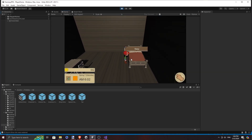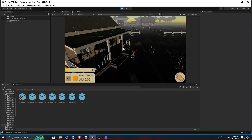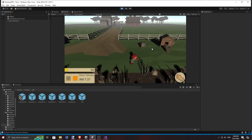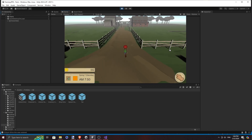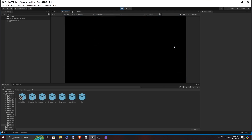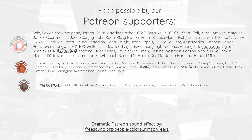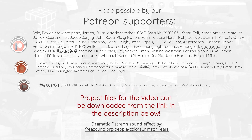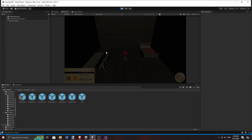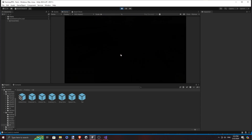Hello everyone! Welcome to another episode of our Farming RPG tutorial series. As we get closer to implementing more NPC features, we should also improve on the user experience along the way. I thought that it would be more useful to the player for there to be a prompt indicating if you can interact with the object.